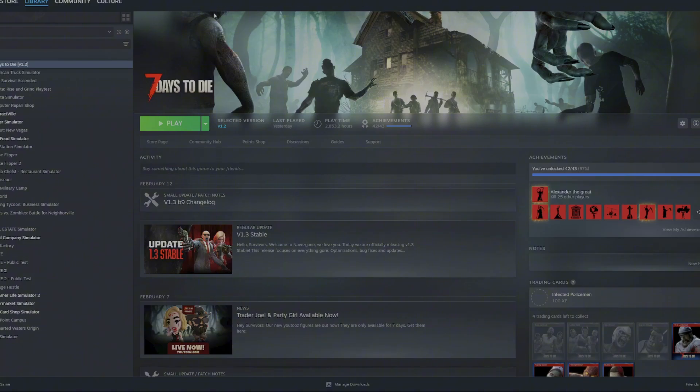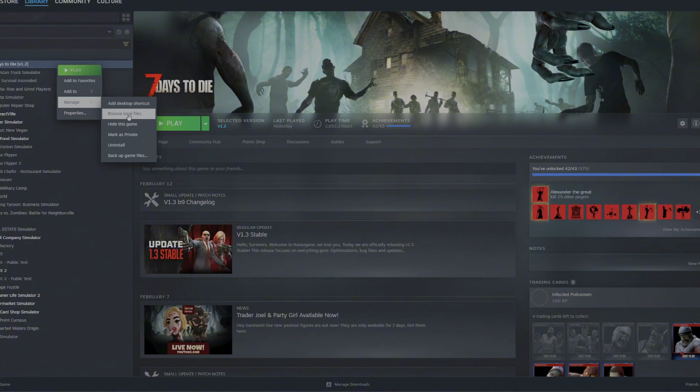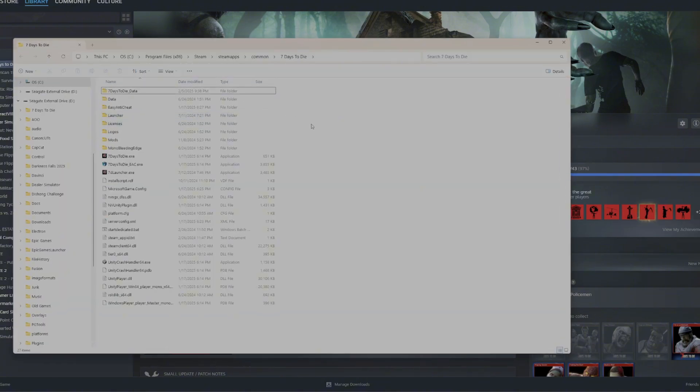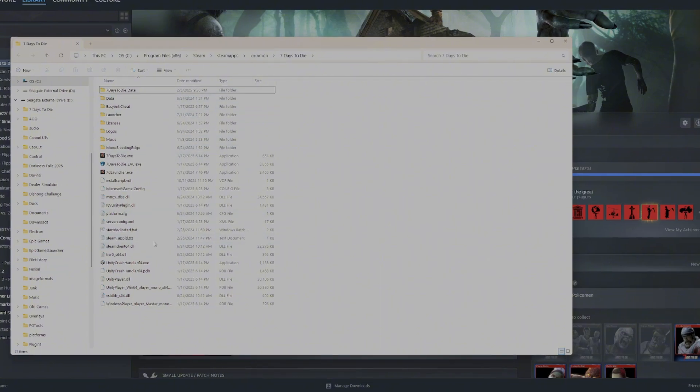The first thing you want to do is go into your Steam application and then go onto your game. You're going to right click it and we need to find out where Steam is saving your game. So we're going to select browse local files. You select that and it's going to bring you to the actual file in your computer. I would not touch any of this. Just leave it alone.